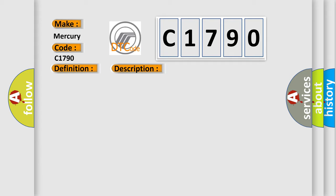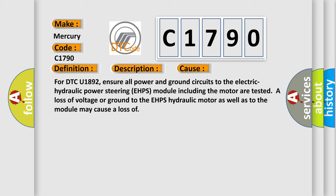This diagnostic error occurs most often in these cases. For DTC U1892, ensure all power and ground circuits to the electric hydraulic power steering EHPS module including the motor are tested. A loss of voltage or ground to the EHPS hydraulic motor as well as to the module may cause a loss.